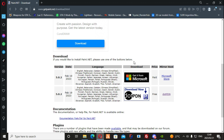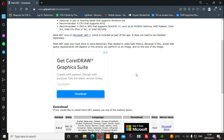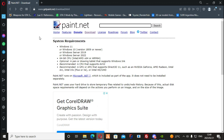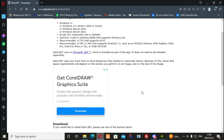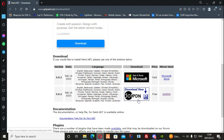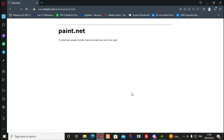I will post the link in the description below. I use Paint.net as it's free and easy to use — you can download it from the official site by clicking on the image and closing the ad.